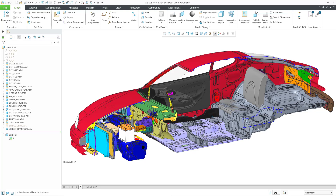Imagine this scenario. You are a cable harness designer and you need to create the cable harnesses for this vehicle, and you want to reference components from all over the top level assembly. Or maybe you are a design engineer and you want to work on the interior, and you need to reference components from all over the top level assembly.